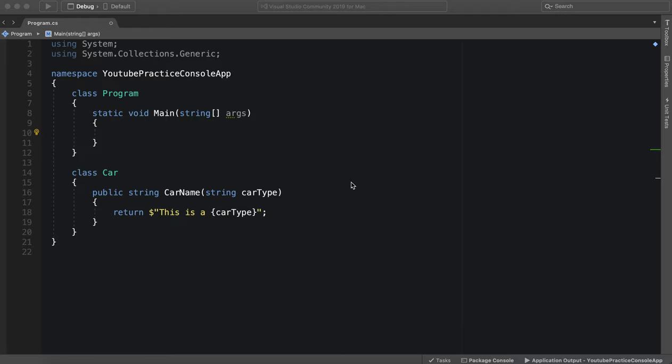Hello everyone and welcome to another C-sharp tutorial. In this video we're going to be going over the static keyword and why it's important and how we can get around having to make all of our functions static inside of this program class. So let's go ahead and get started.